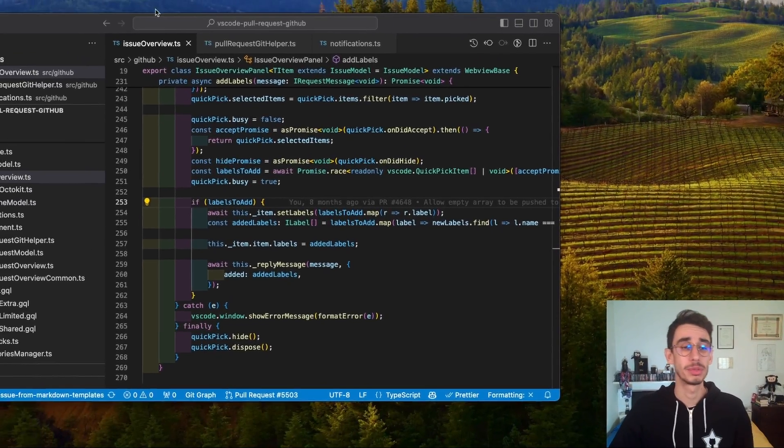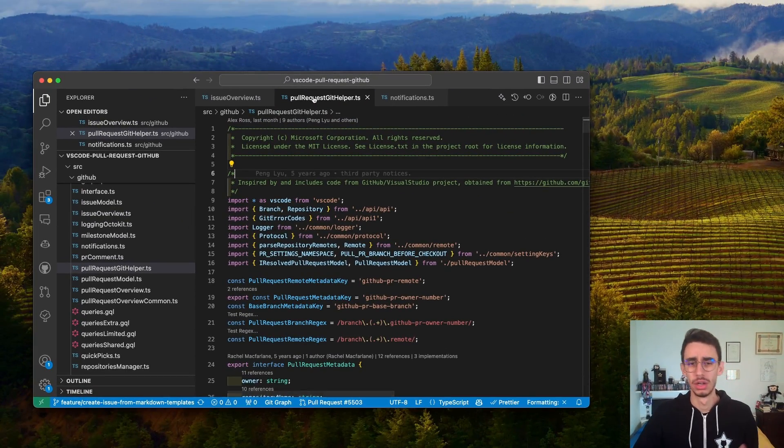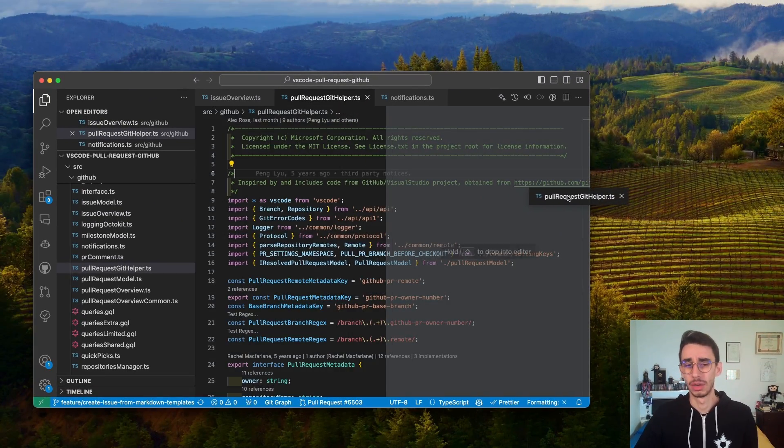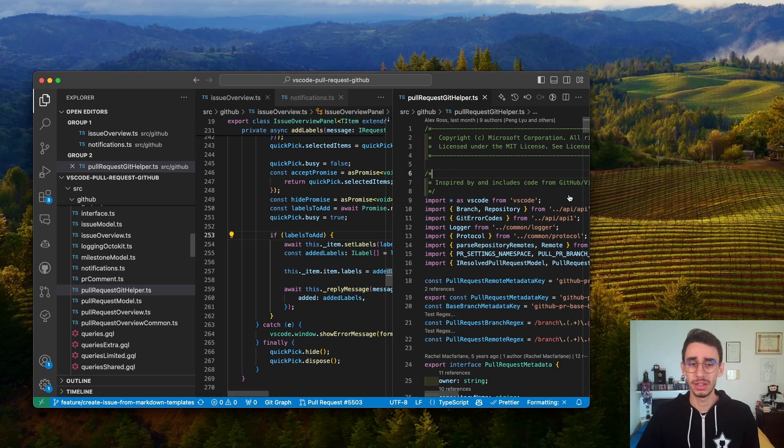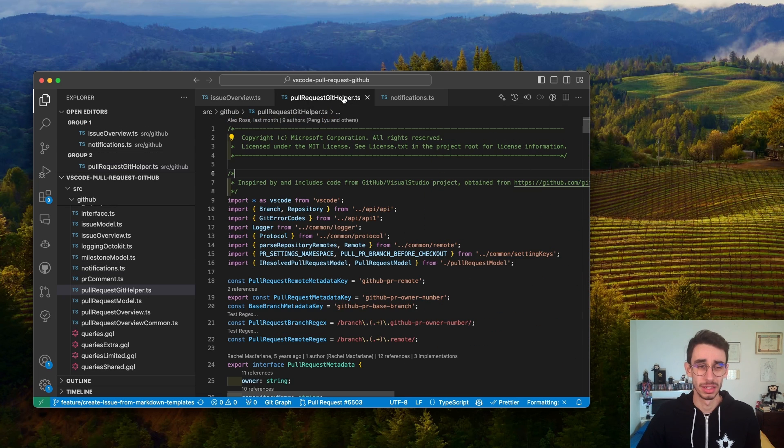Up until yesterday, tabs were bound to the VS Code window. Sure, you can move one here and have two separate groups, but that's pretty much it.